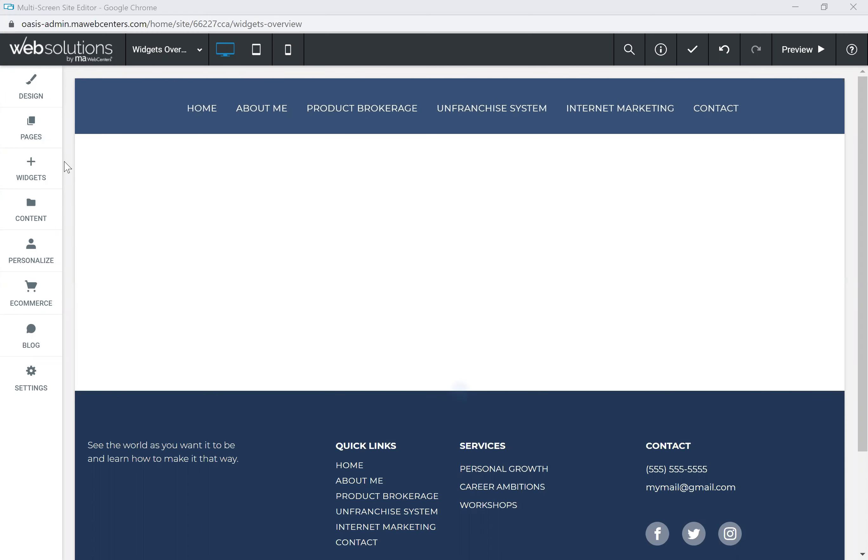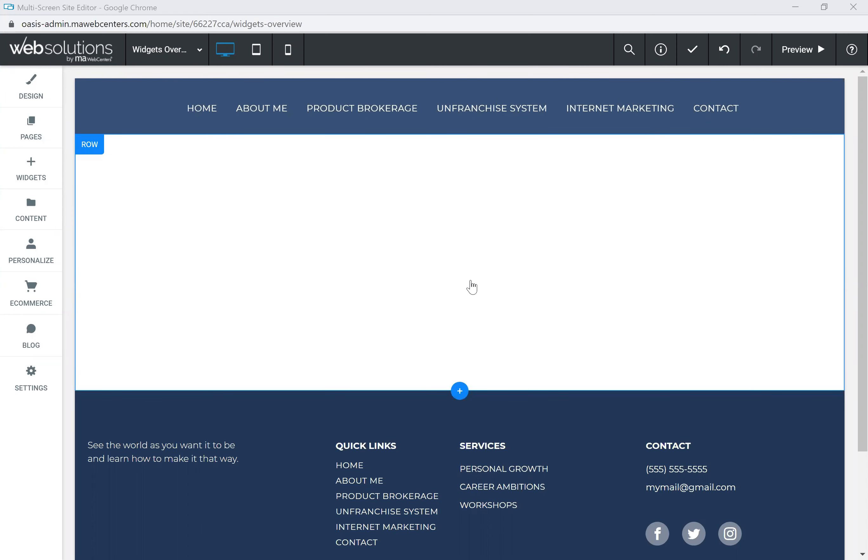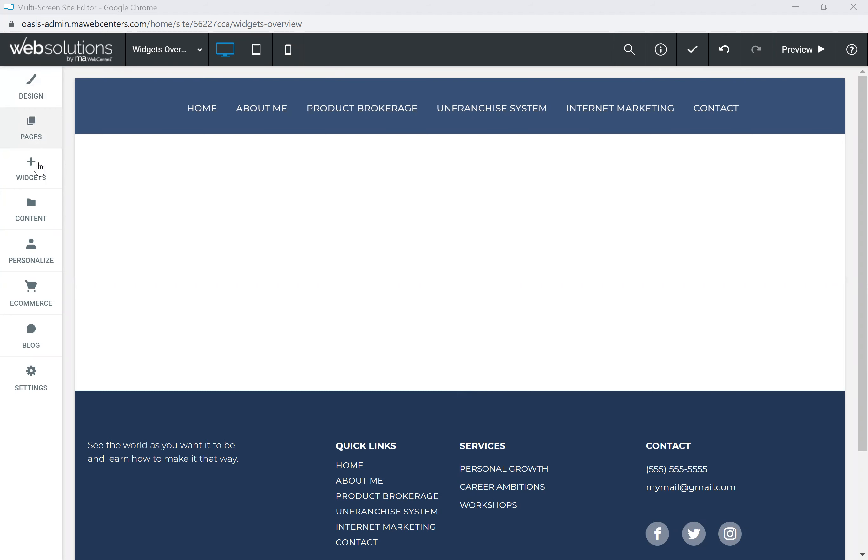When you're logged into the website editor through your OASIS platform, on the left-hand side, you've got the main menu navigation of design, pages, widgets, content, personalized e-commerce, blog, and some website settings.